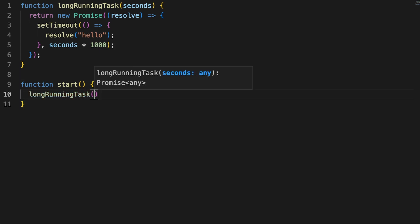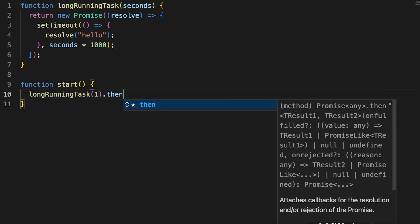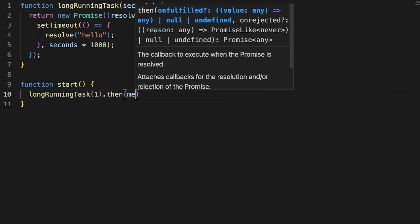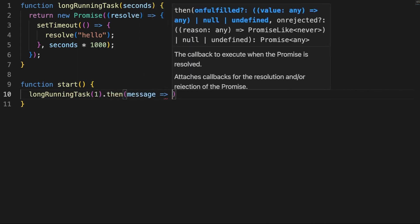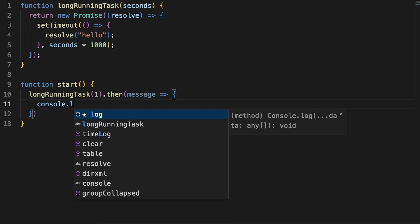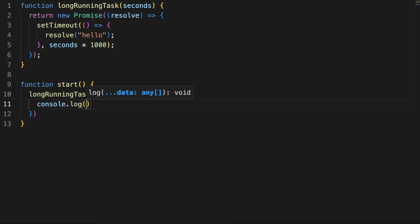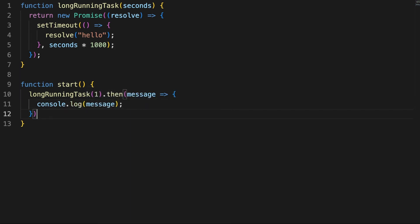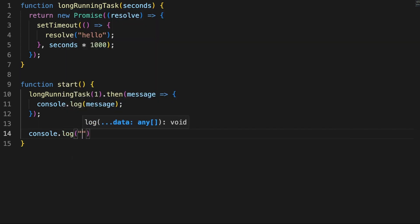which will be able to call from the console to trigger the whole logic. When the promise is settled, the callback registered in the then clause will be executed, and we'll simply print out a message. To outline the async nature of this code, let's also print out a string right after the work we did with the promise.